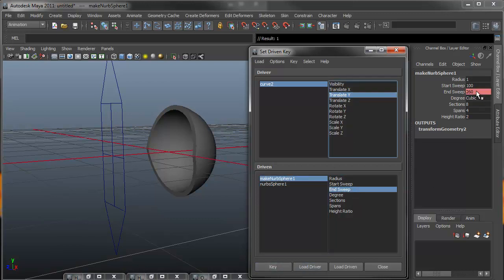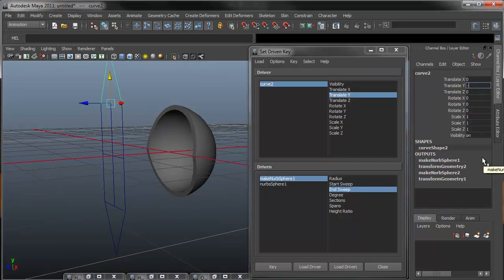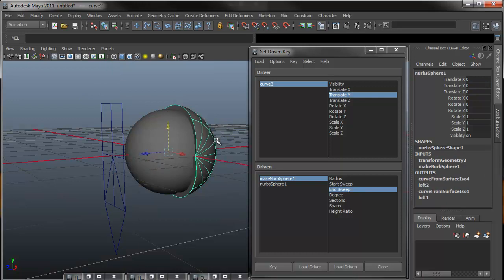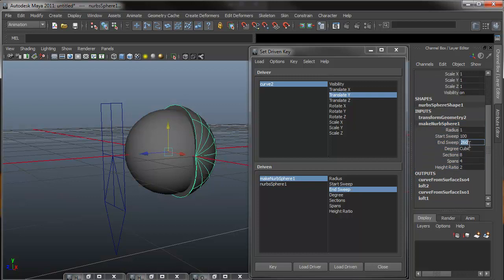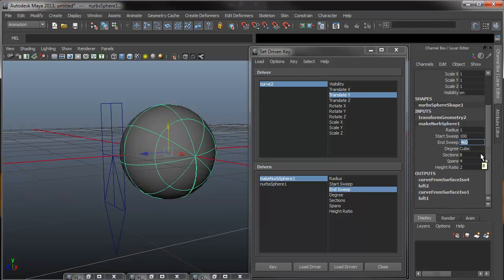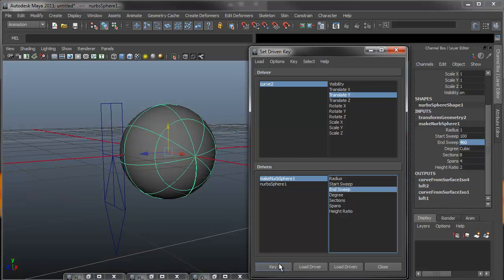Grabbing my manipulator, moving it down to negative 2 in the closed position. Reselecting my outer eye, coming over to make NURBS sphere, selecting the 260 for the end sweep and changing it to 460, makes it all the way closed. I'll come back in to translate Y and end sweep, hit key.